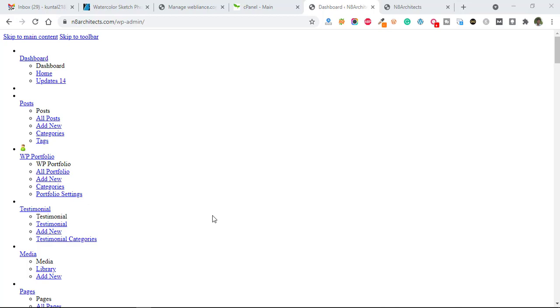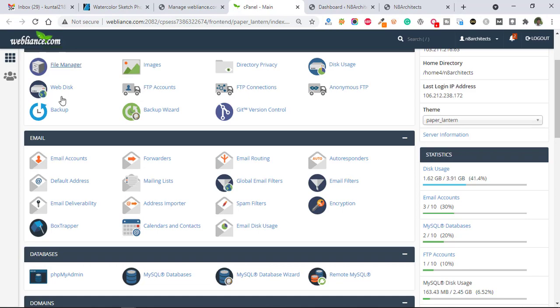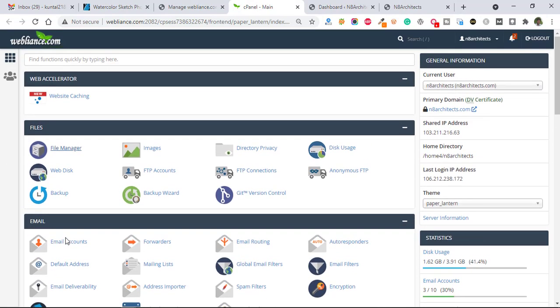You need to access your core files, means root files or cPanel access. I have cPanel access, so just go to the cPanel and after that click on File Manager.